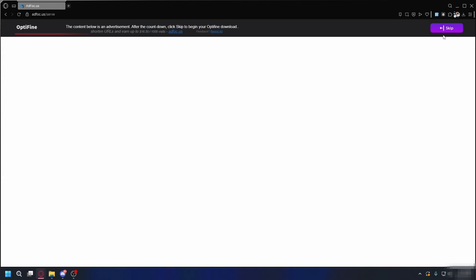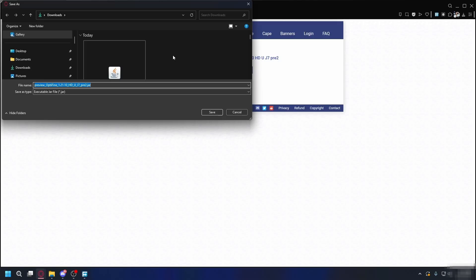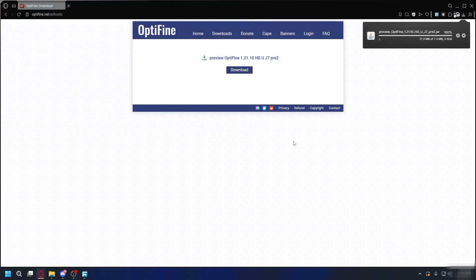You'll go to an ad page and what you need to do is wait for the Skip button to appear at the top right. Just click on it and then click the Download button. Choose where you want to save it. By default, it's going to be the Downloads folder.